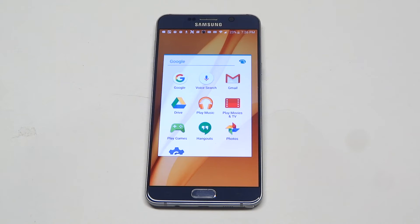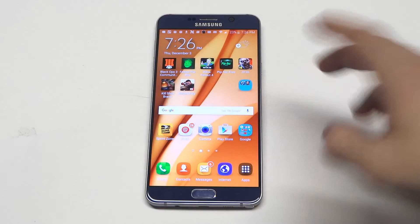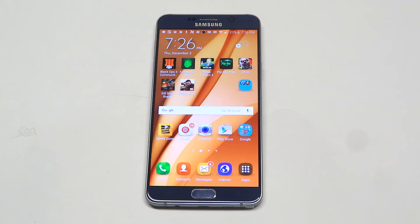Another thing you can do is every time you plug your Note 5 into your PC, just create a folder and it'll automatically download everything from your Note 5 onto that folder — your data and other images.